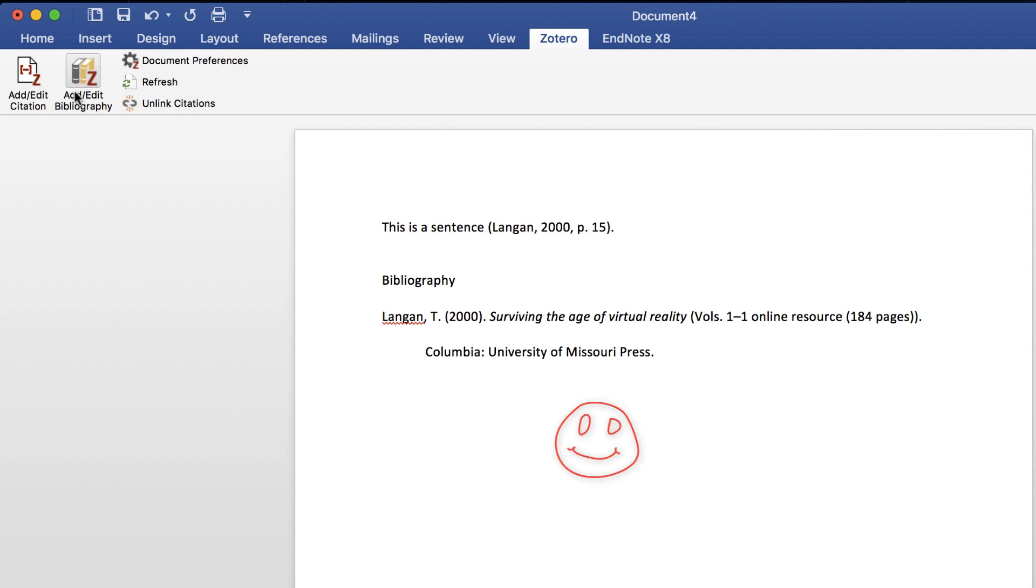Since Zotero is a computer program, it's always a good idea to check for mistakes and make sure that the bibliography is accurate.